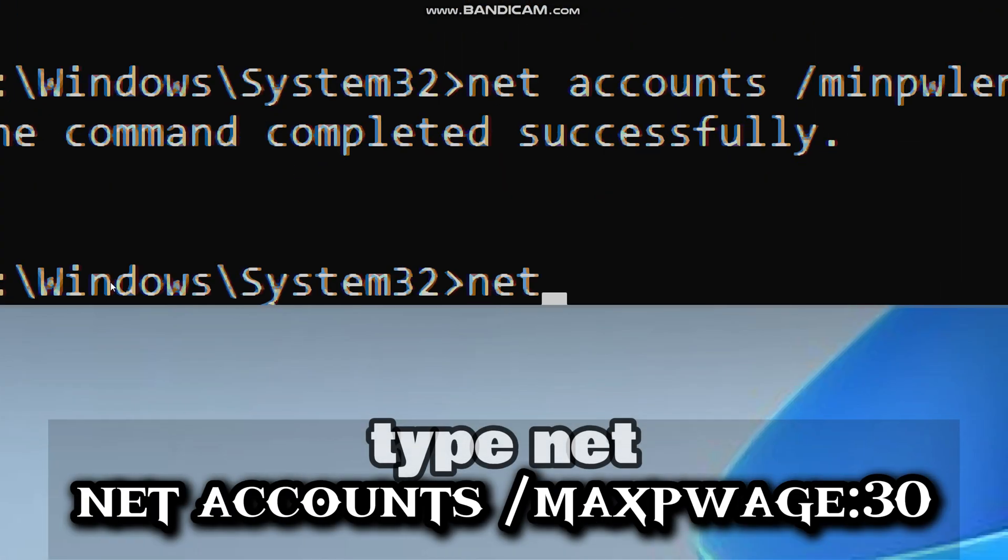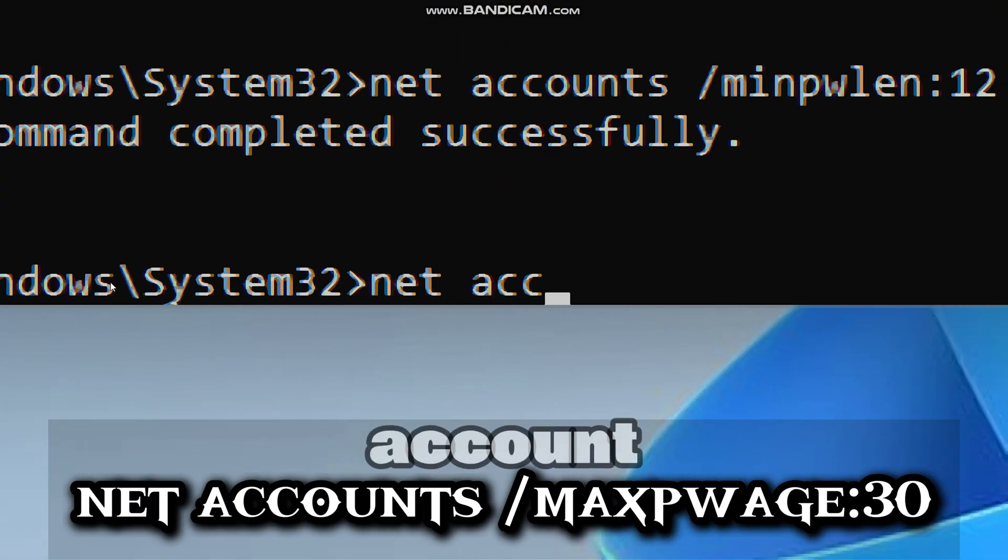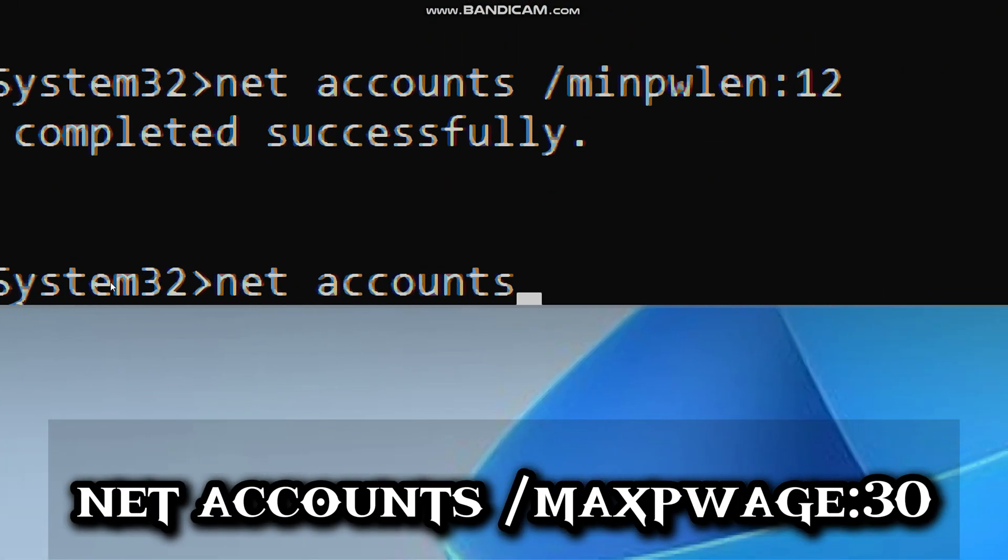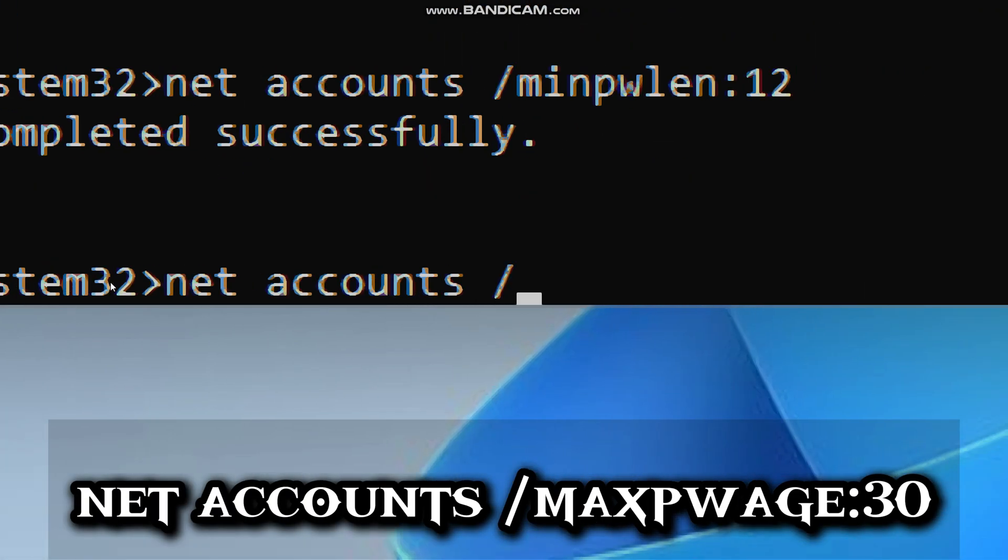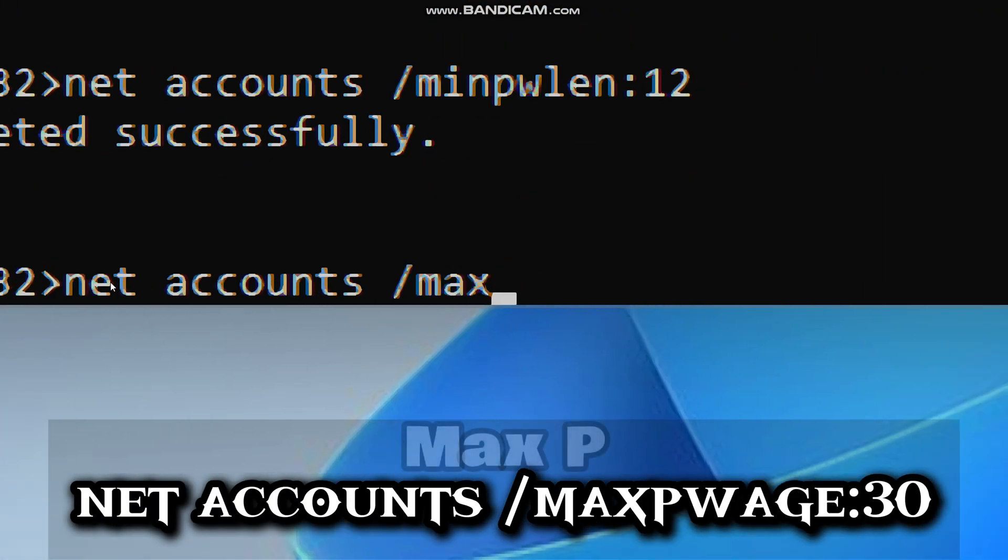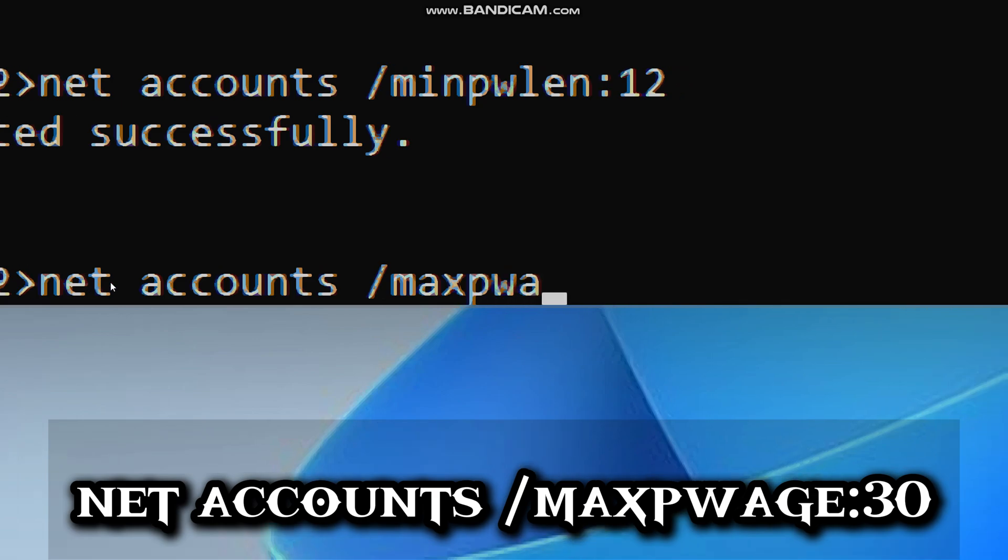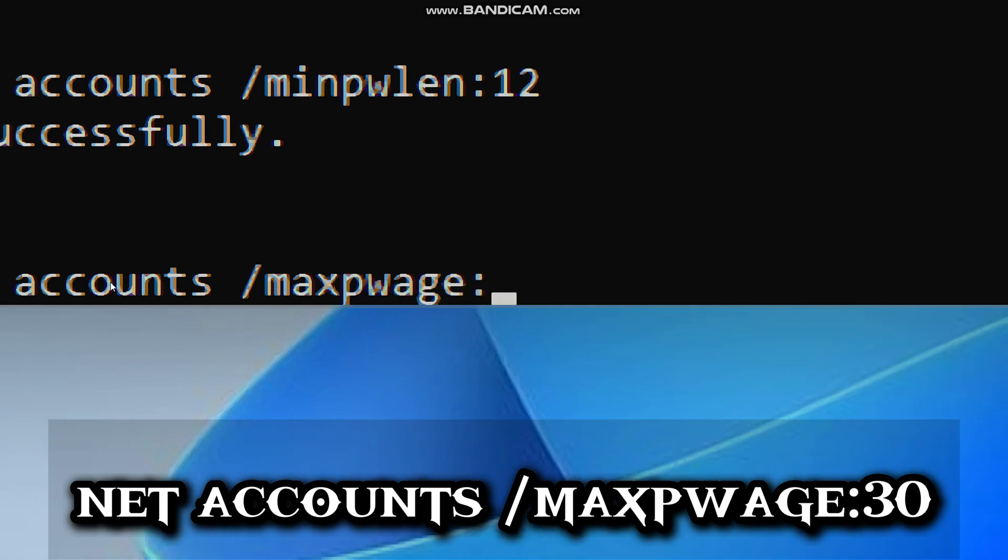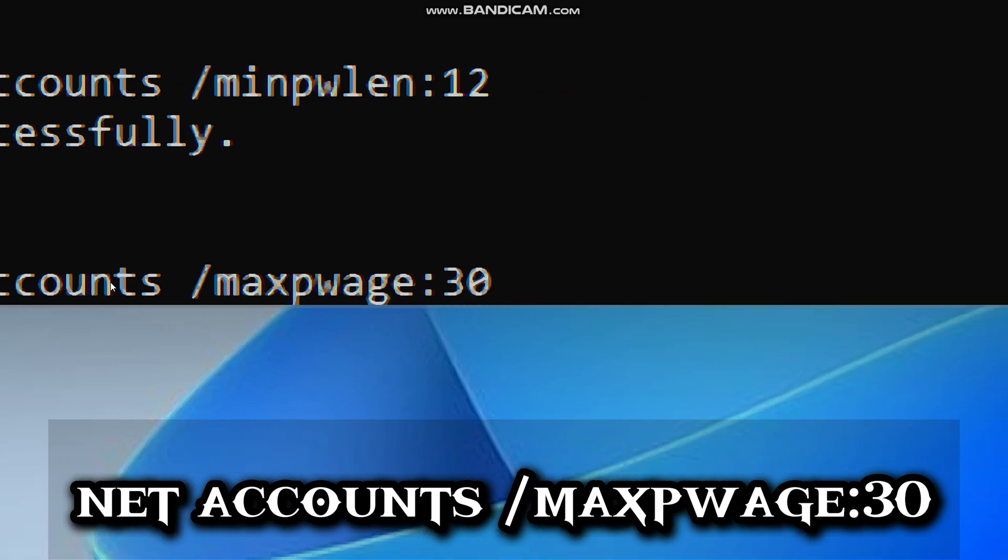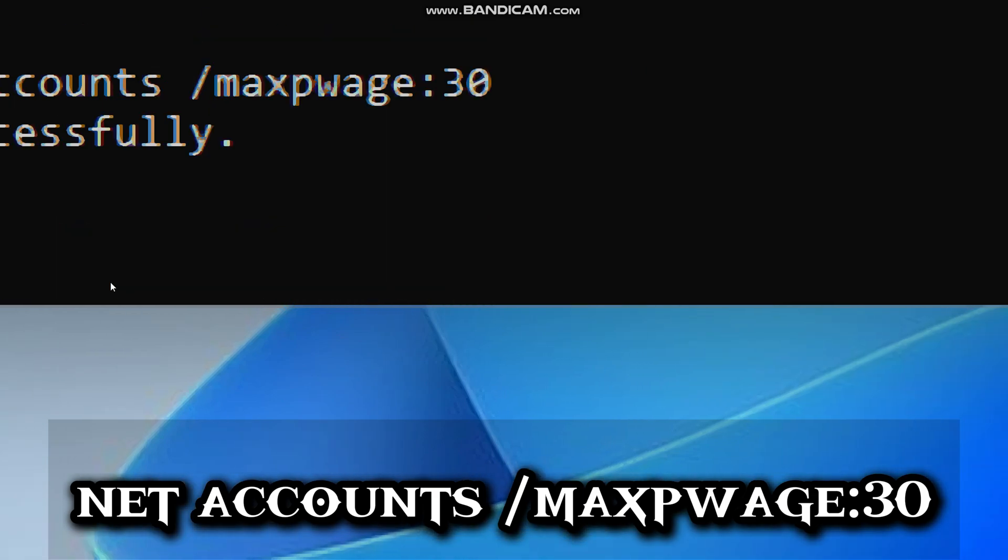Type net accounts, /maxpwage:30 (sets maximum password age to 30 days).